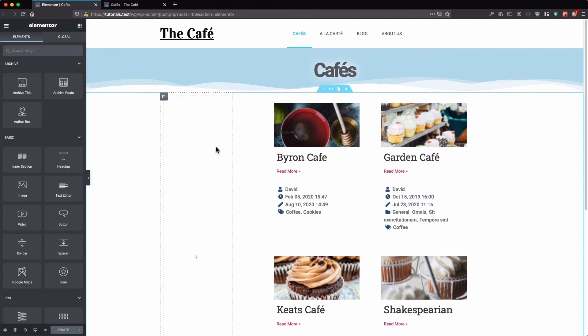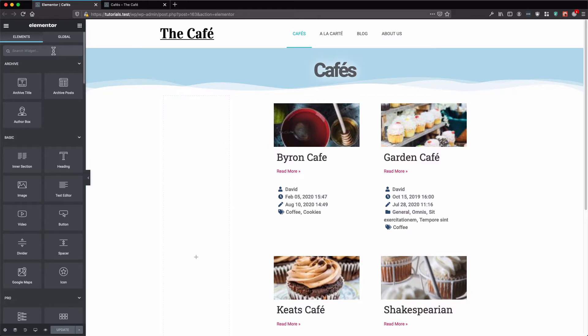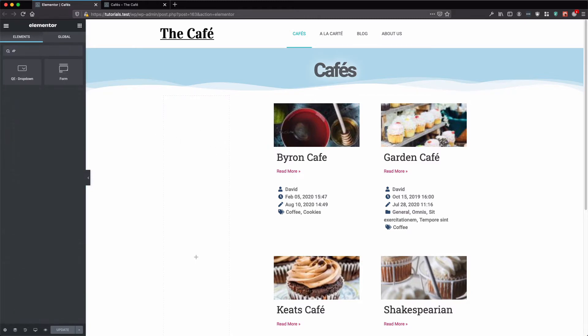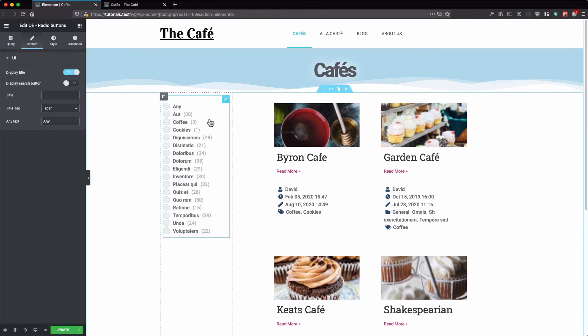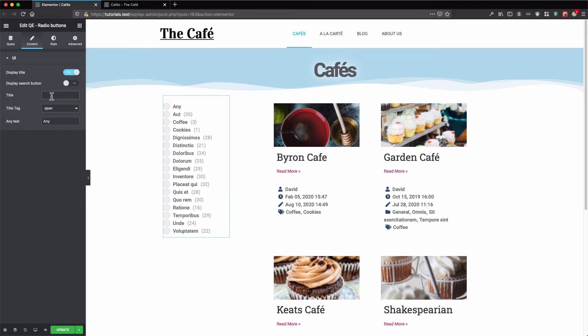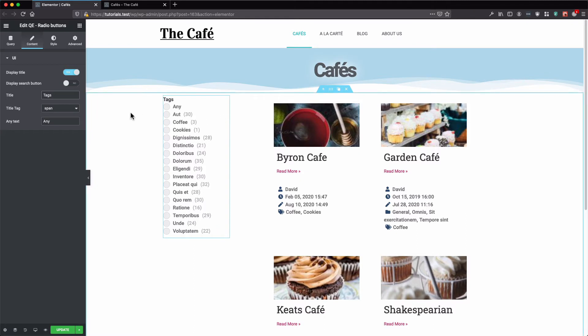Here we have our editor page. Now let's add our radio button filter. Let's add a title and enable the display search button.